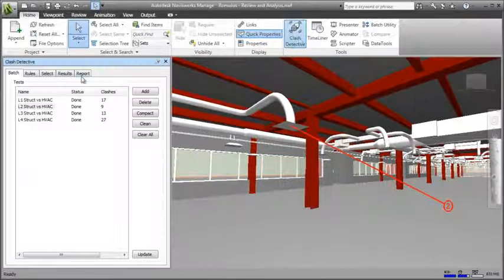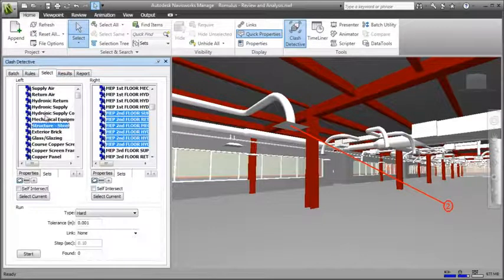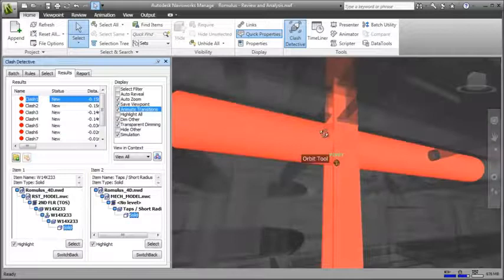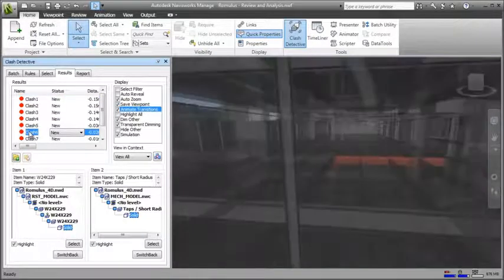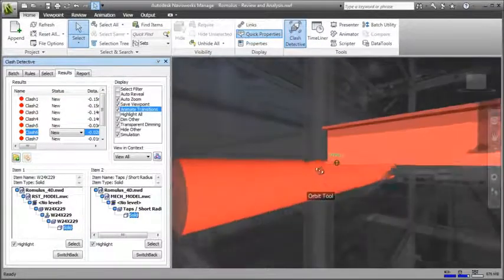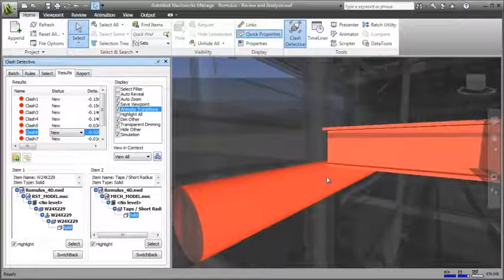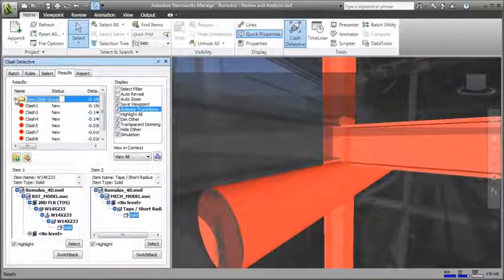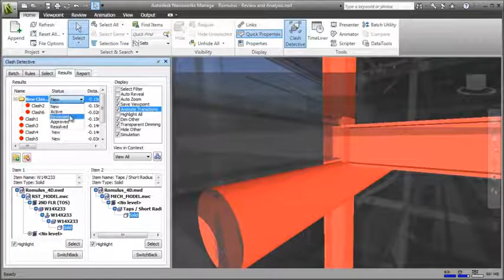Navisworks further delivers powerful analysis tools, including clash and interference analysis, management and reporting tools that enable users to find and address coordination issues virtually before getting to site, which can generate an enormous return on investment. As well as finding conflicts, you can manage these too. For example, grouping clashes that involve the same element enables you to deal with them together as a single issue, and using comments, statuses and reports to communicate and track these issues through to resolution.